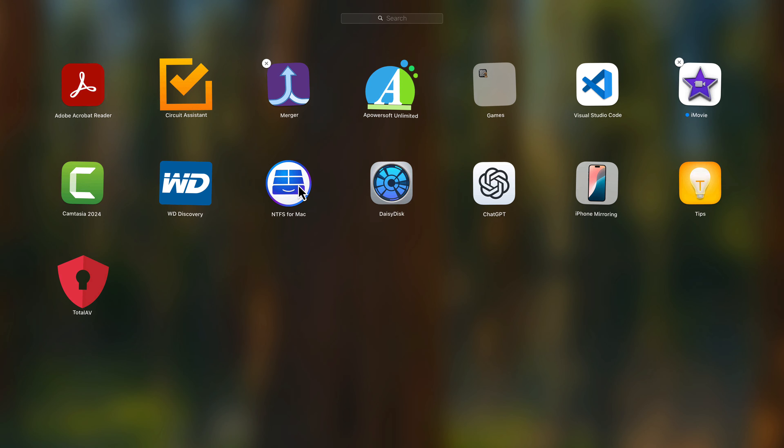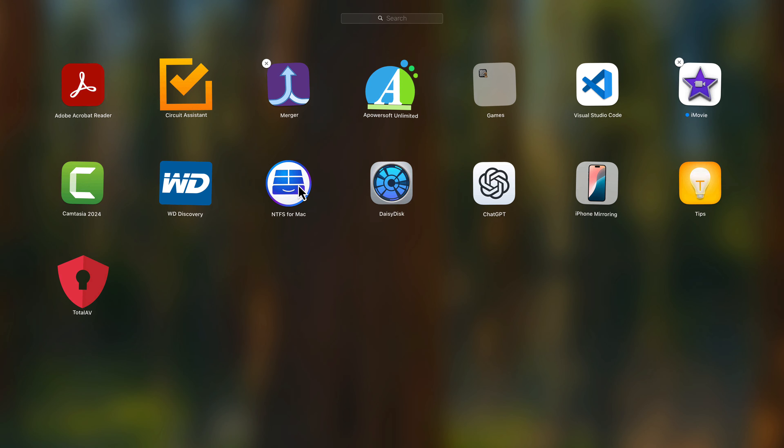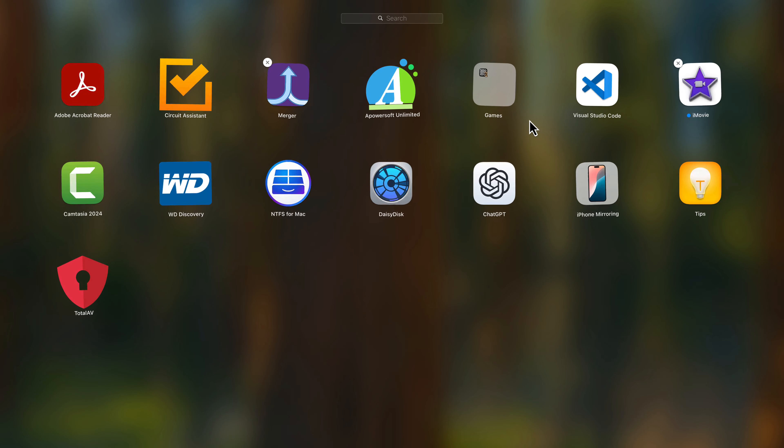If you're used to the iOS style of managing apps, the Launchpad method might feel more familiar. Here's how to delete an app using Launchpad. You can find the Launchpad icon in your dock or by pressing F4 on your keyboard, depending on your settings. Scroll through the apps or use the search bar to find the app you want to delete.